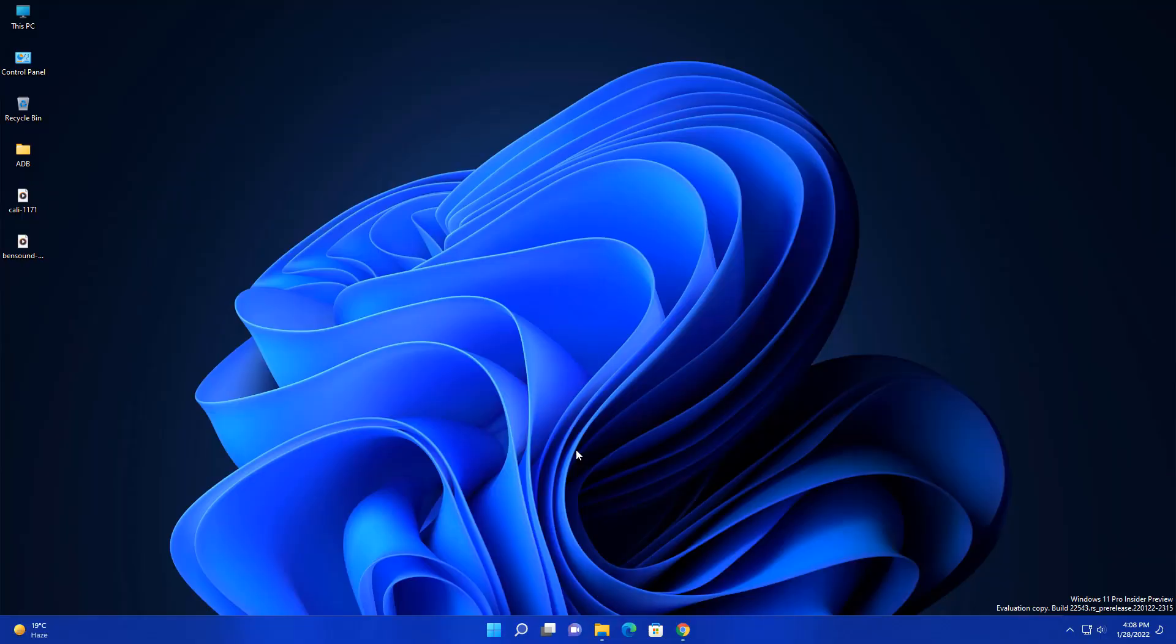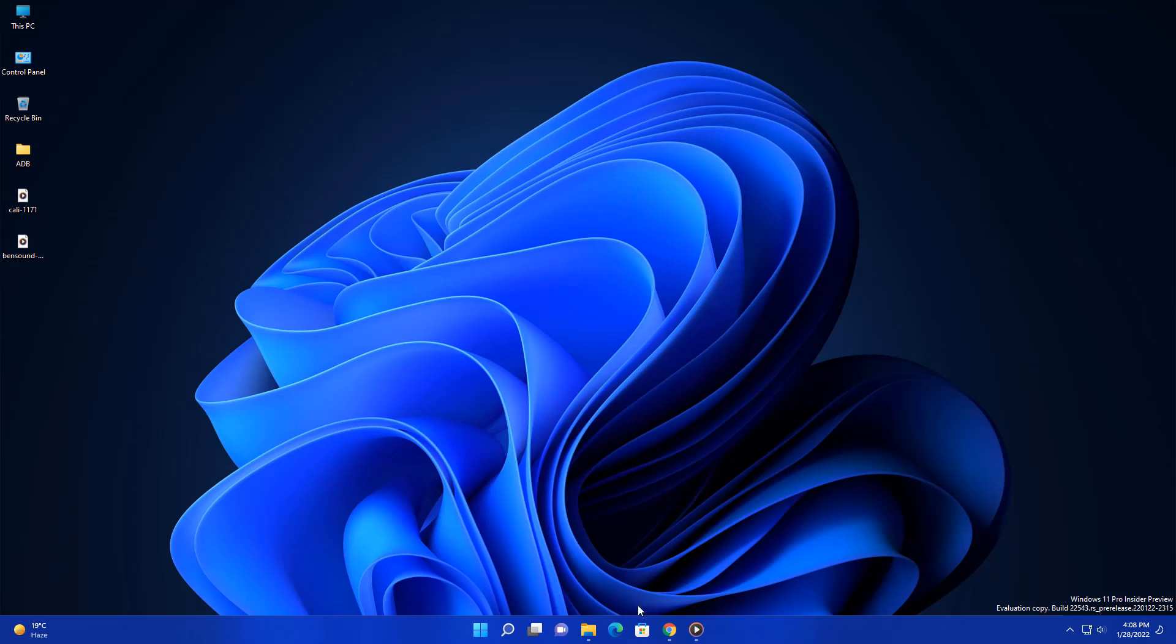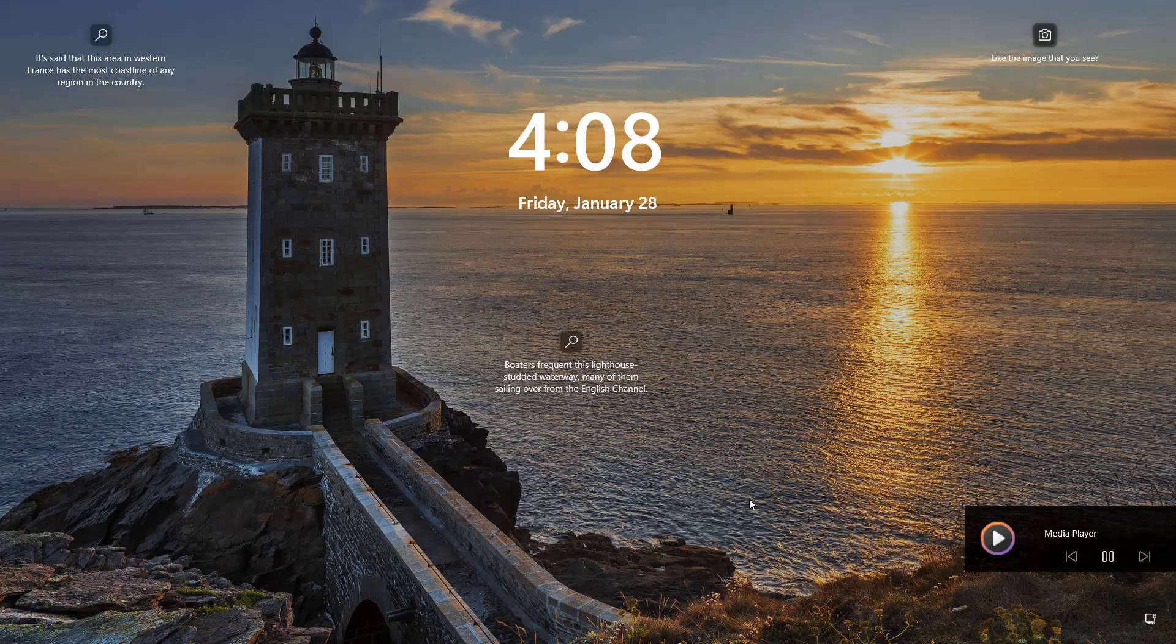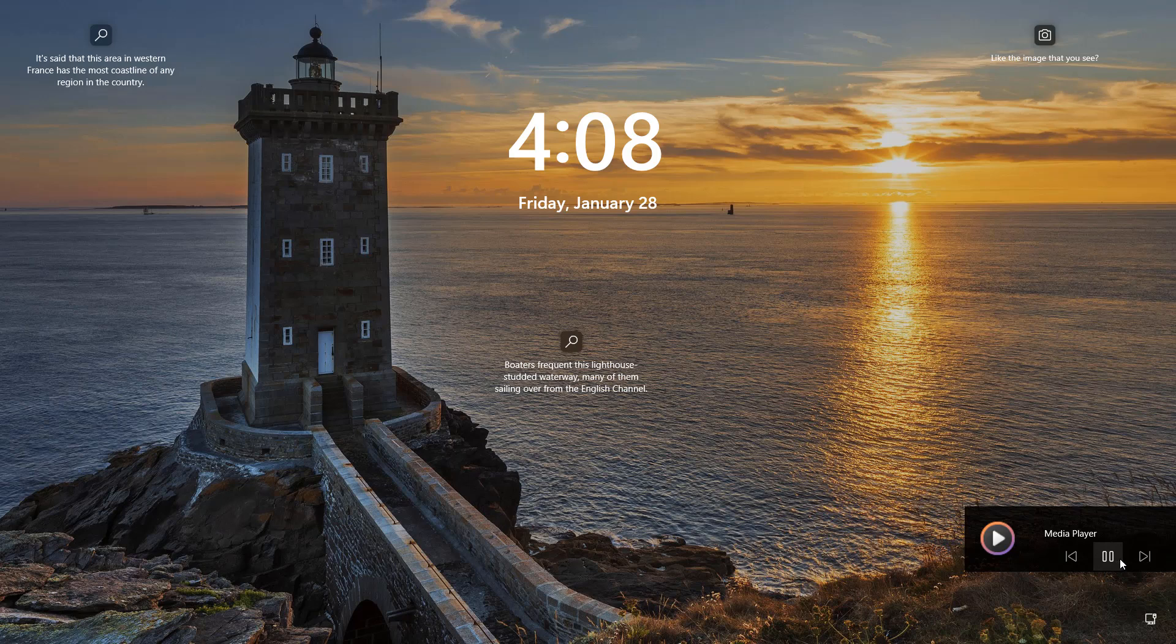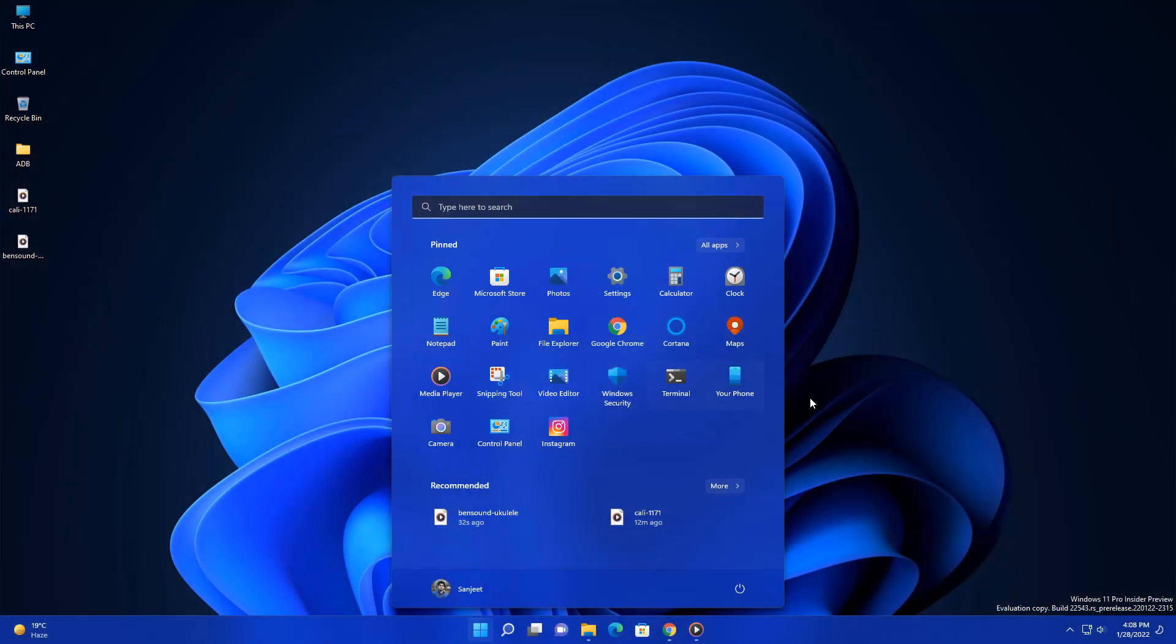The next update is a new feature where you can see media controls on your lock screen. Let me play some song here, like this one. Let me lock my screen. Now you will see this media player here where you can control your songs and videos. You can pause, play, whatever you want.